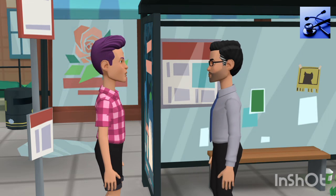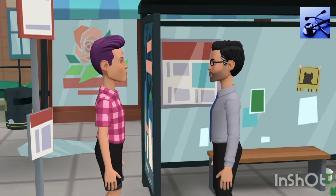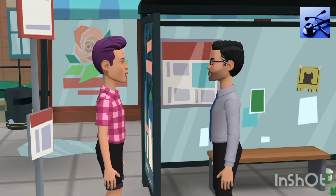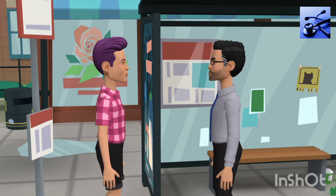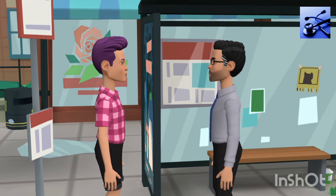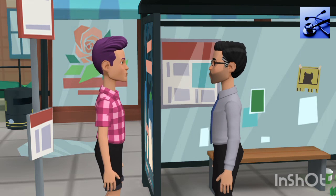Uncle, kya hua, tum kyu naach rahe ho? Got promotion? Ya papa ban gaye ho? Beta nahi — I have cleared CA foundation at my 14th attempt!